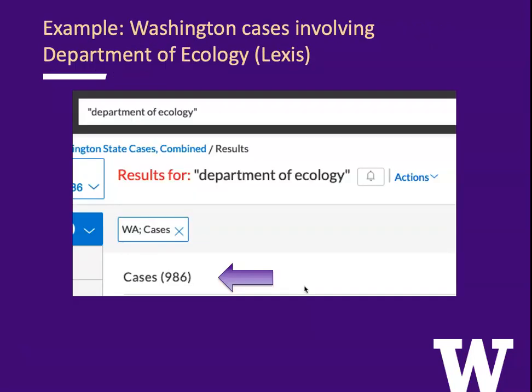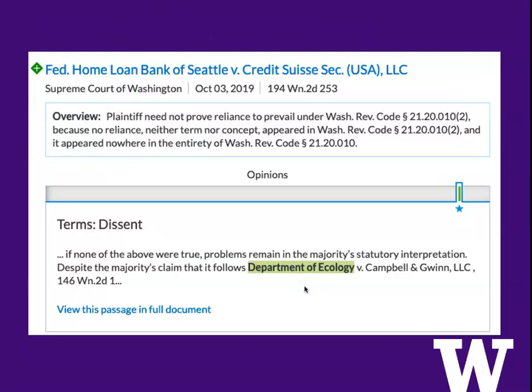Here's an example. If we're looking for Washington cases involving the Department of Ecology, we might just search for Department of Ecology. In Lexis that gets 986 cases, but that includes some cases like this one where one of the judges cites a case about the Department of Ecology, but the case itself seems to be about bankers. So that's not what we want.